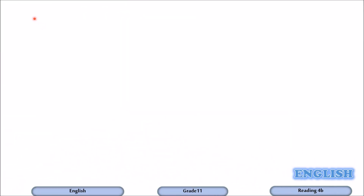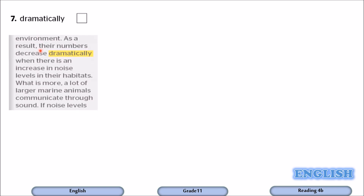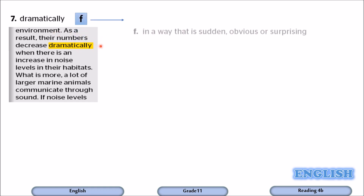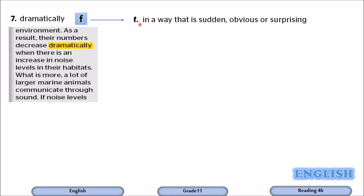Number seven: dramatically. The sentence reads: 'As a result, their numbers decrease dramatically when there is an increase in noise levels in their habitats.' When something happens dramatically, it happens in a way that is sudden, obvious, or surprising. It goes with F.